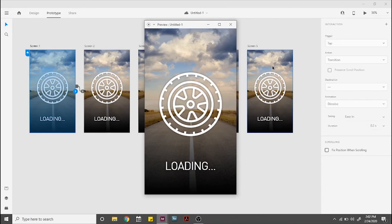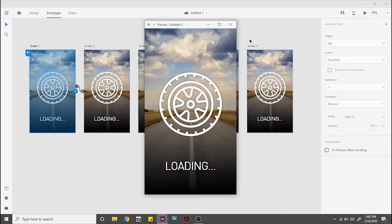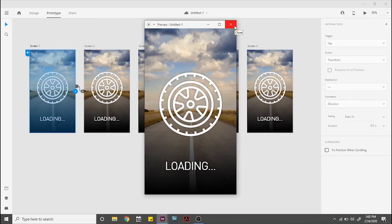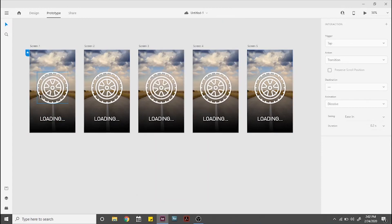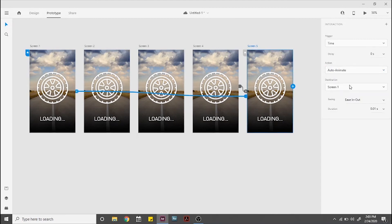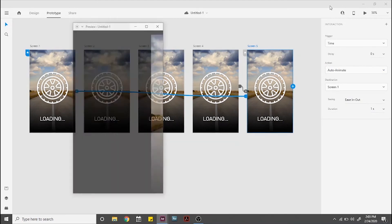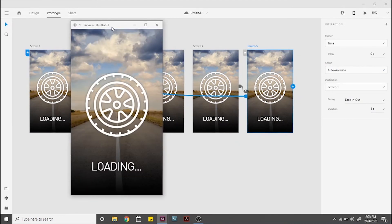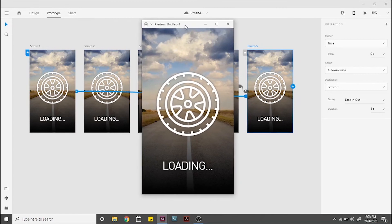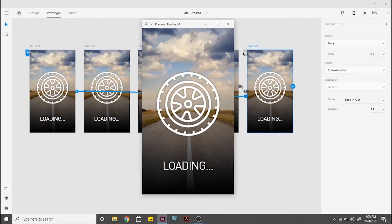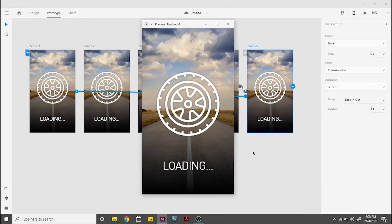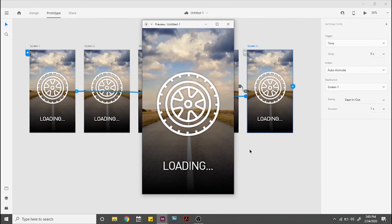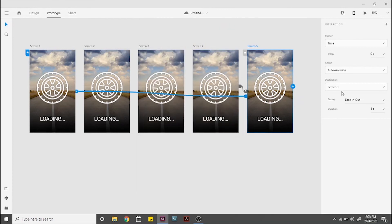Now let me show you what would happen if we keep the same transition settings for the last screen. The icon will rewind to its first position on screen 1 instead of making a smooth constant spin in just one direction. You see? So we should return to the previous settings.